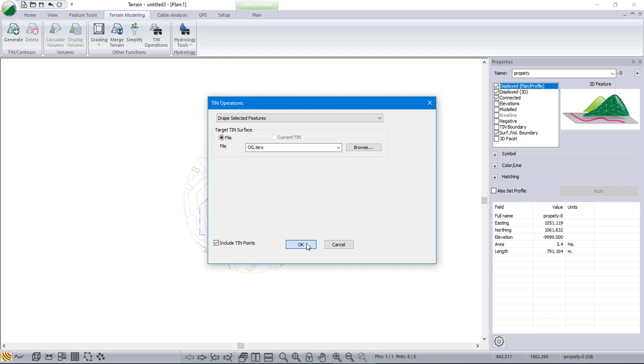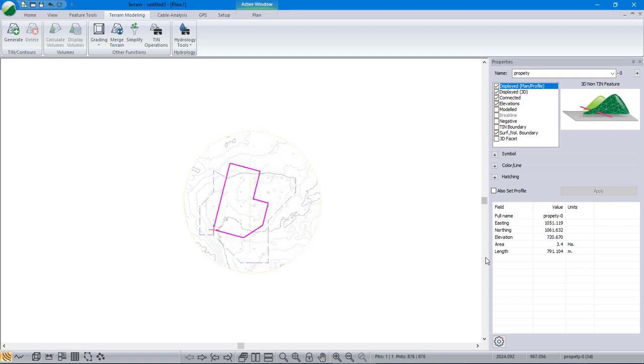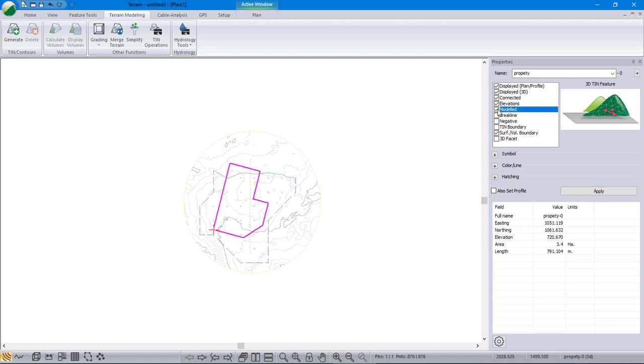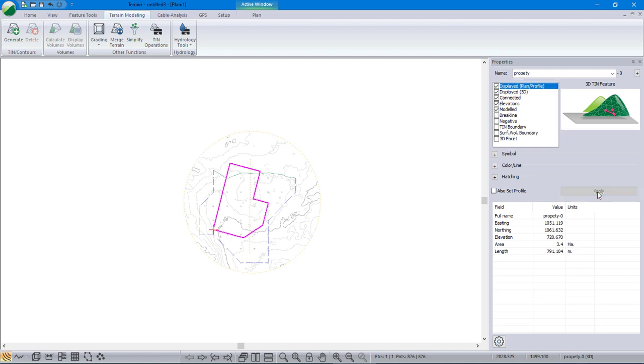When I drape it I pick up a whole bunch more. It's now 876 points and it's got elevations defined. I'm also going to make it a modeled feature because it will be part of a surface when I'm finished. I don't care about that surface volume boundary anymore. Right, so I'm ready to grade.